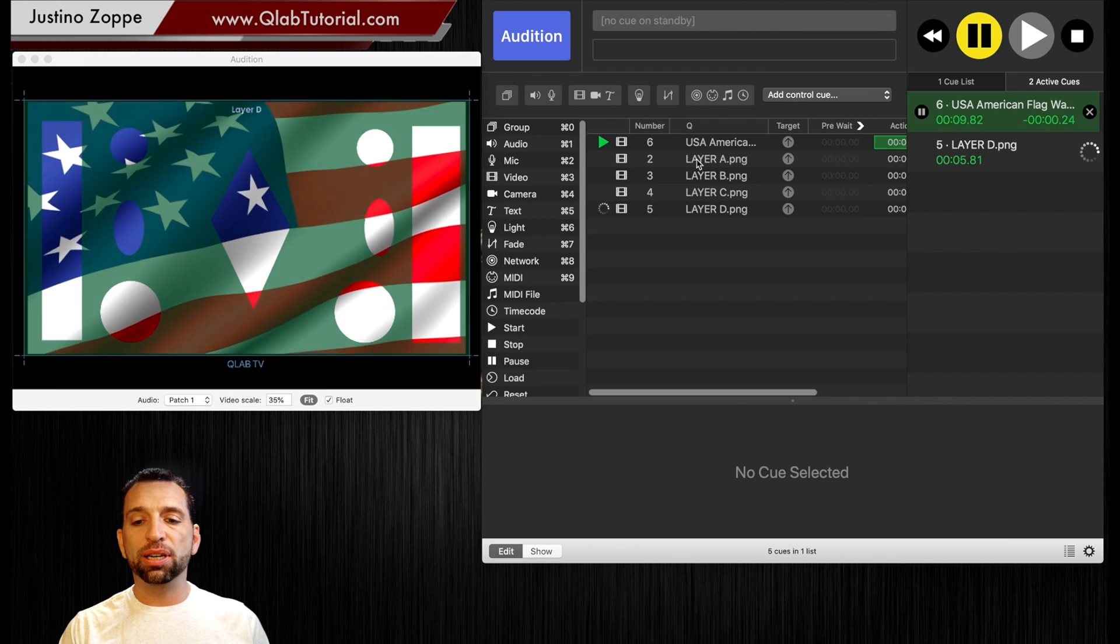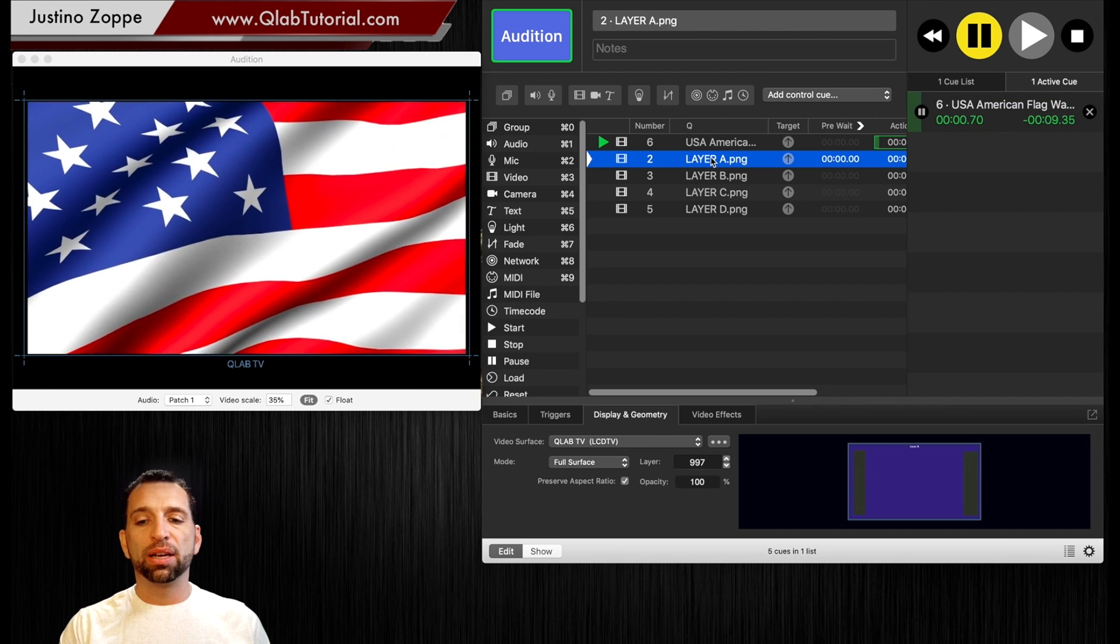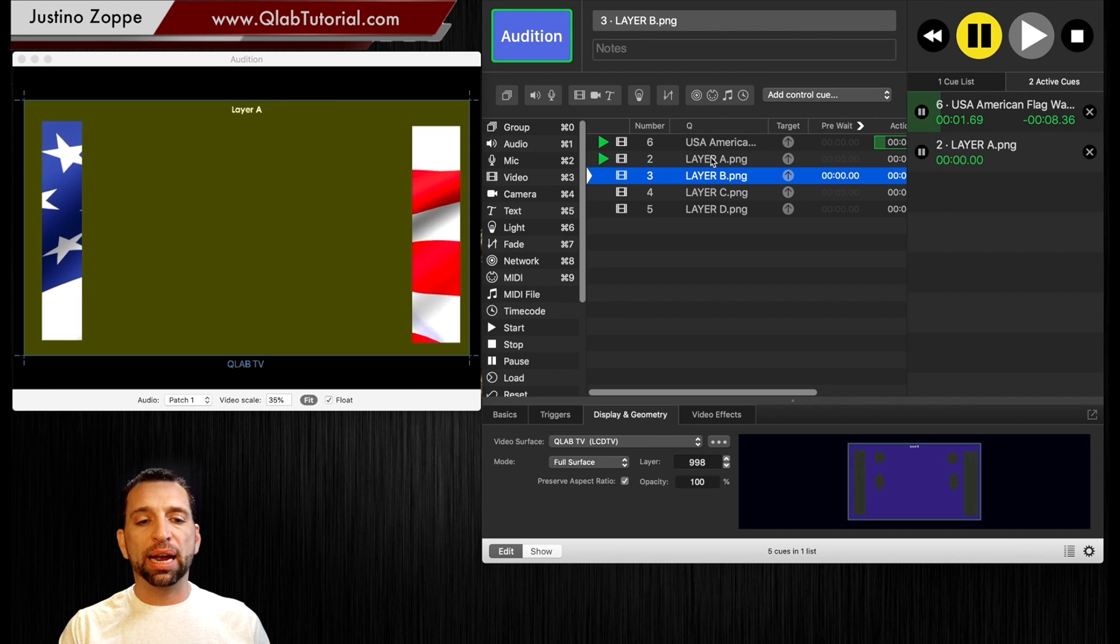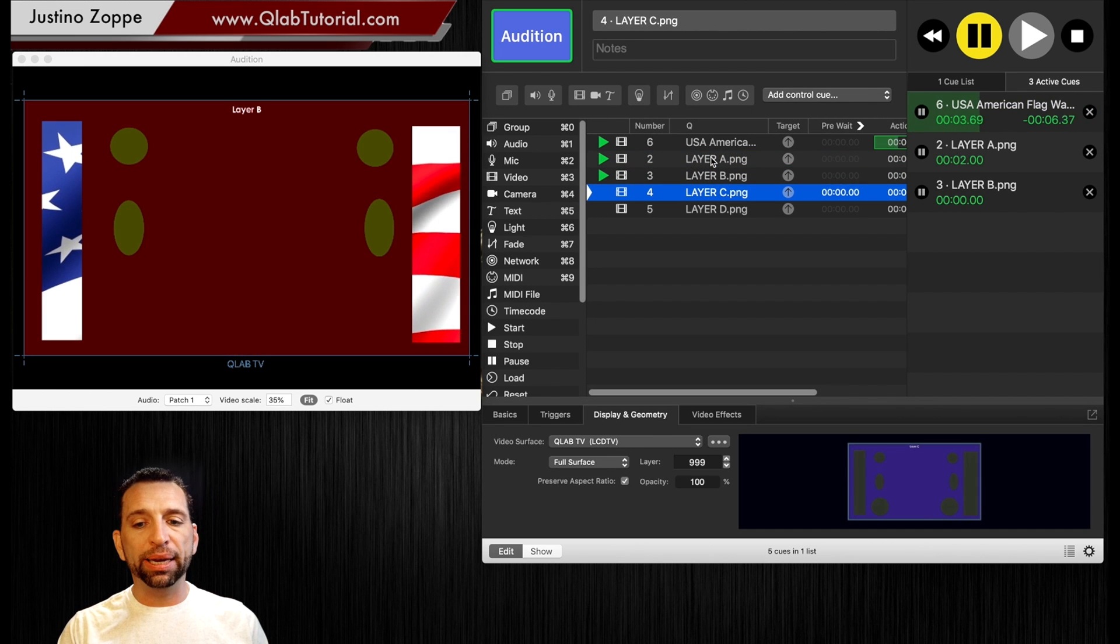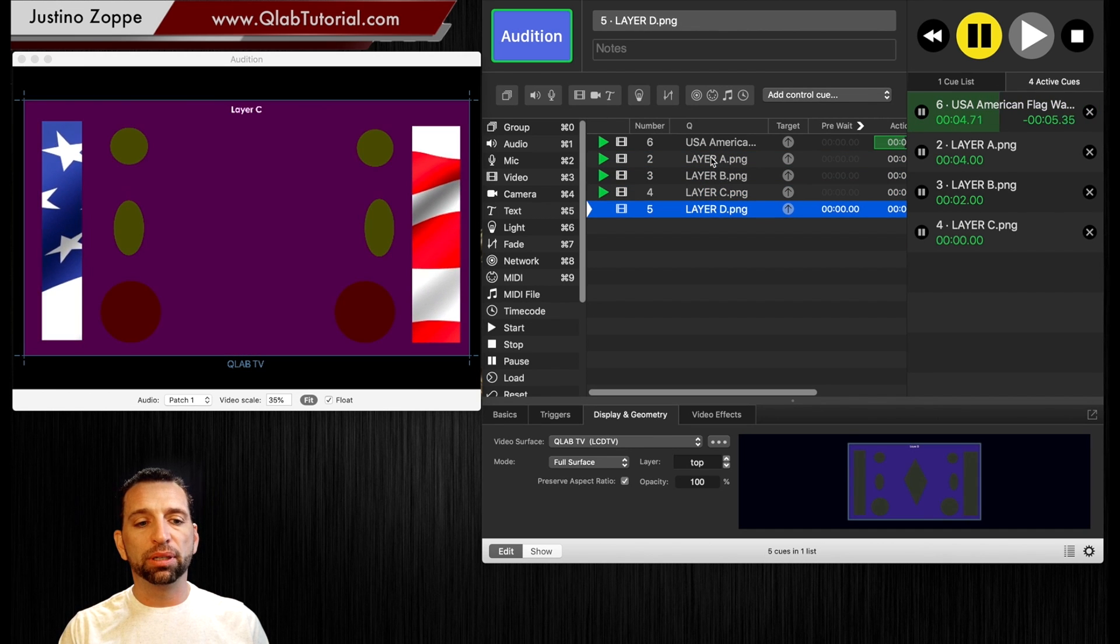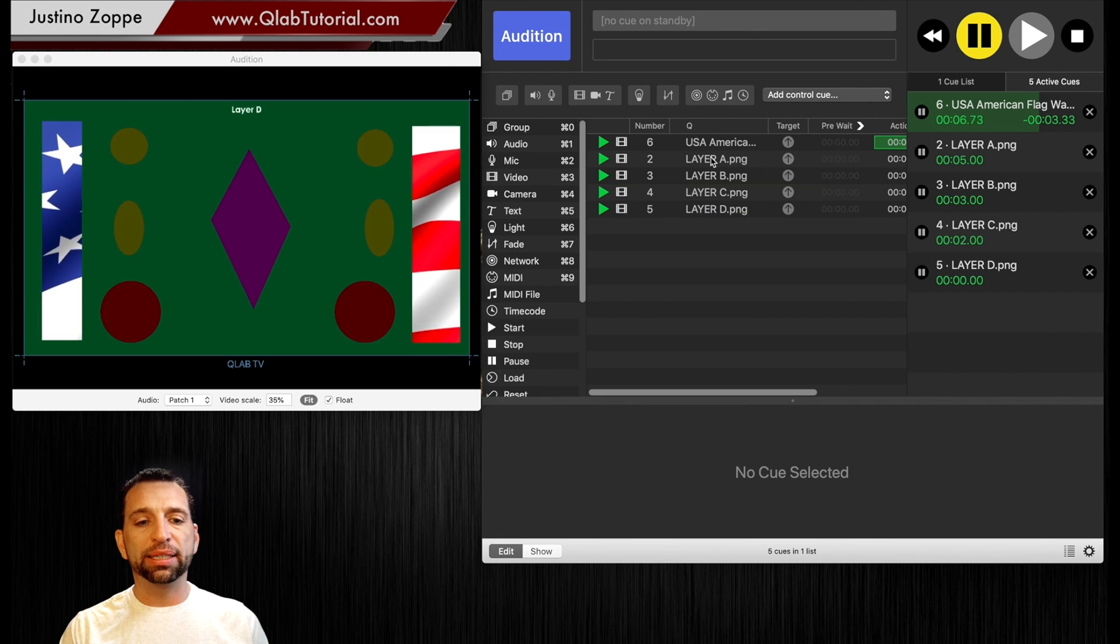So if you fire them in sequence there is layer A, layer B, layer C, and layer D.